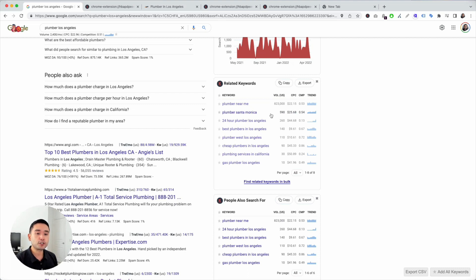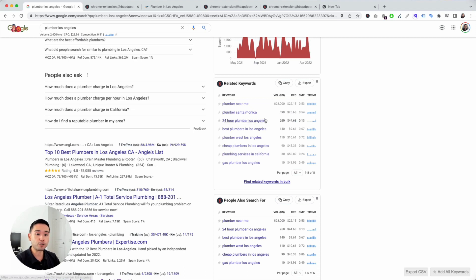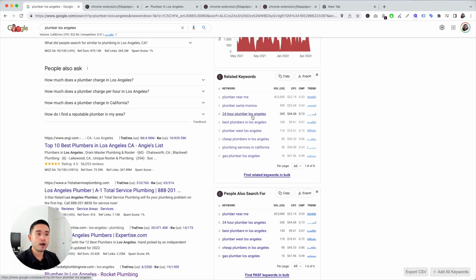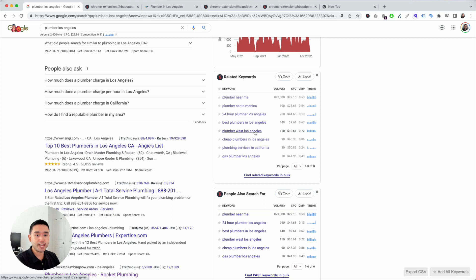With local businesses, you want to make sure you are targeting as specifically as possible. Yes, target your entire city, but if you can, make sure you are adding the neighborhood that you primarily serve on your website. So you can not only rank for the broader city but also for a much more localized neighborhood. You can also see people are typing in 24-hour plumber. If you have specific services like 24-hour turnaround, you can create a page that talks about how you offer 24-hour plumber services. Another keyword that stands out is plumber West Los Angeles — make sure you have specific neighborhoods that you want to target on your website as well.